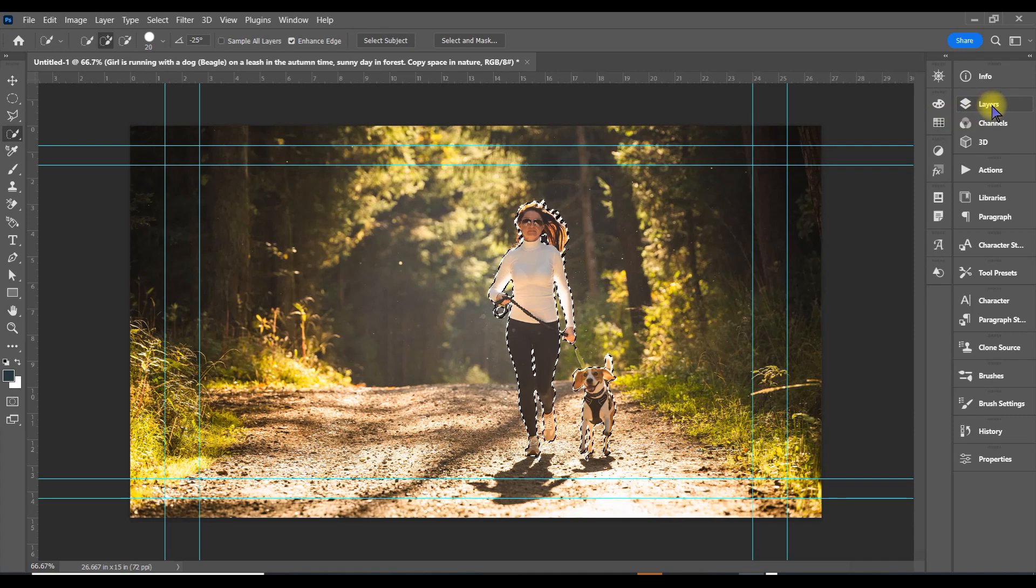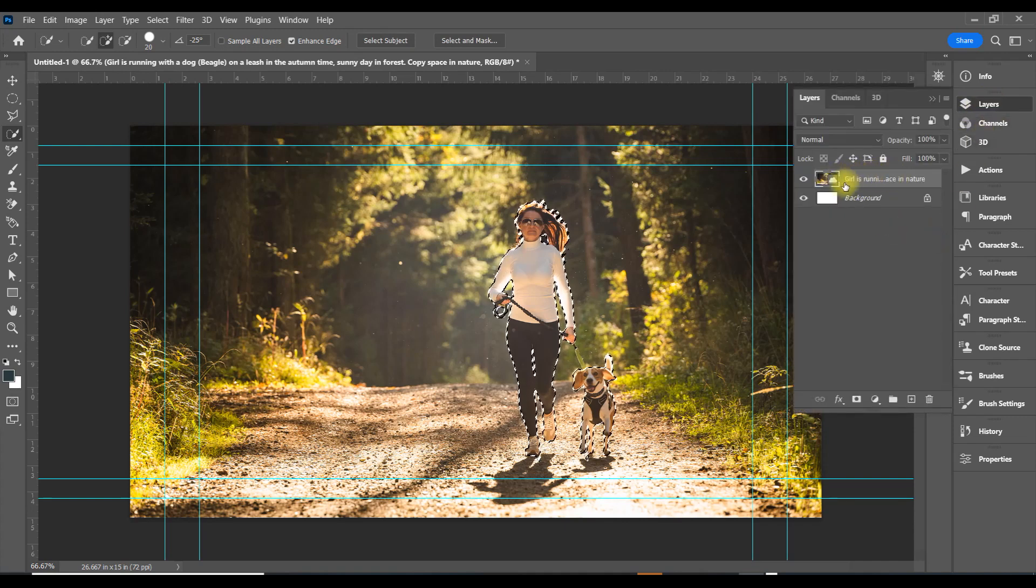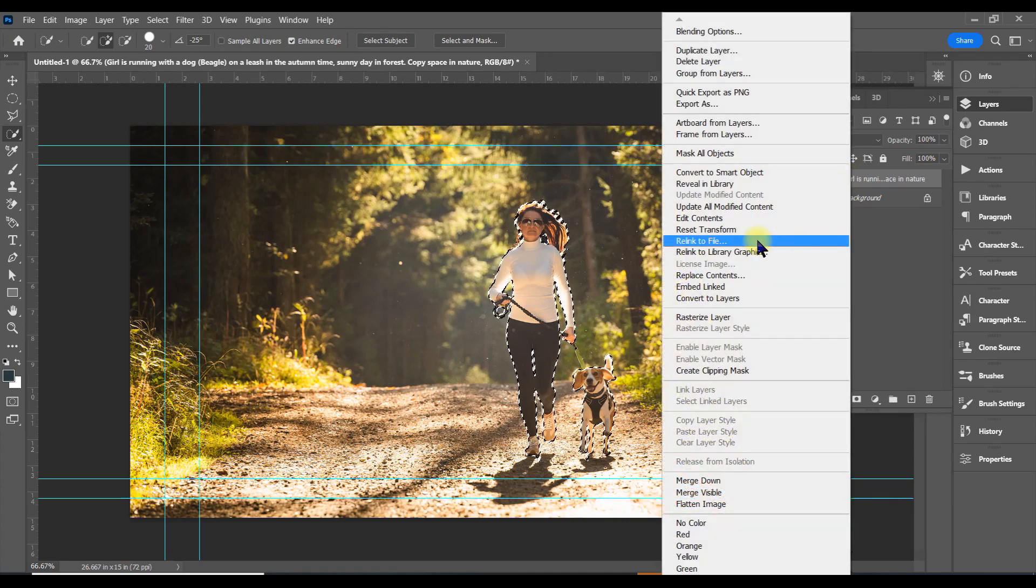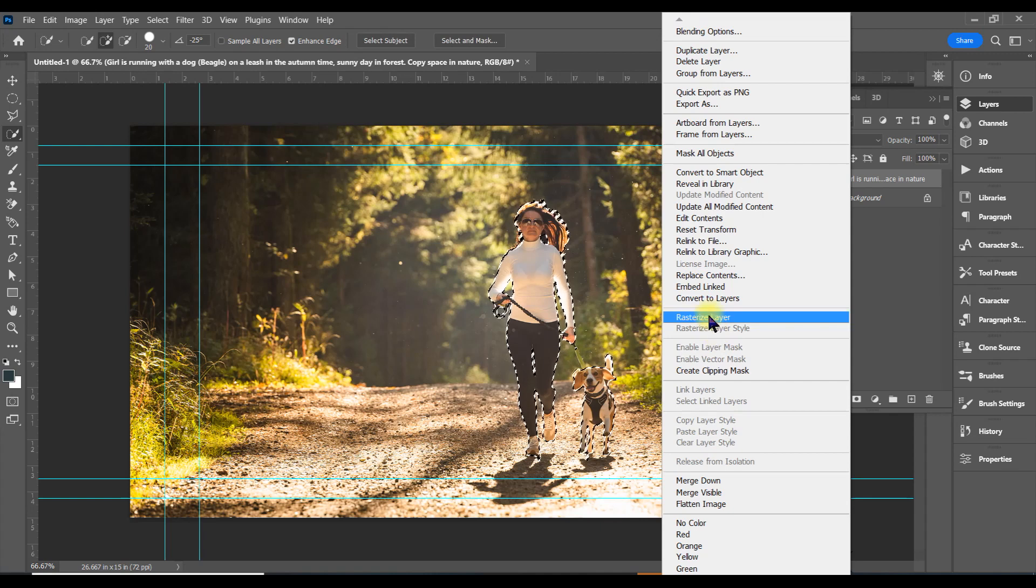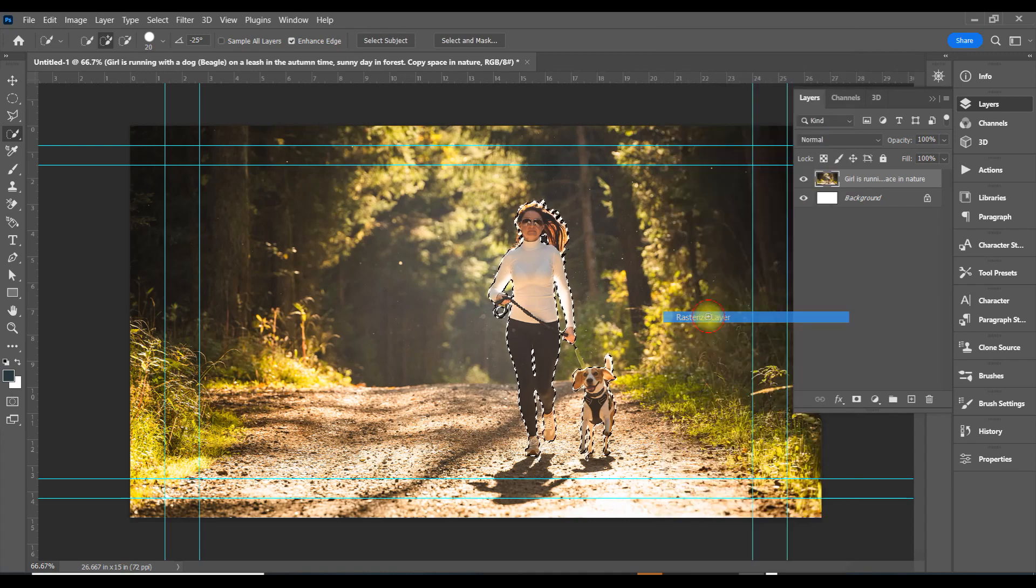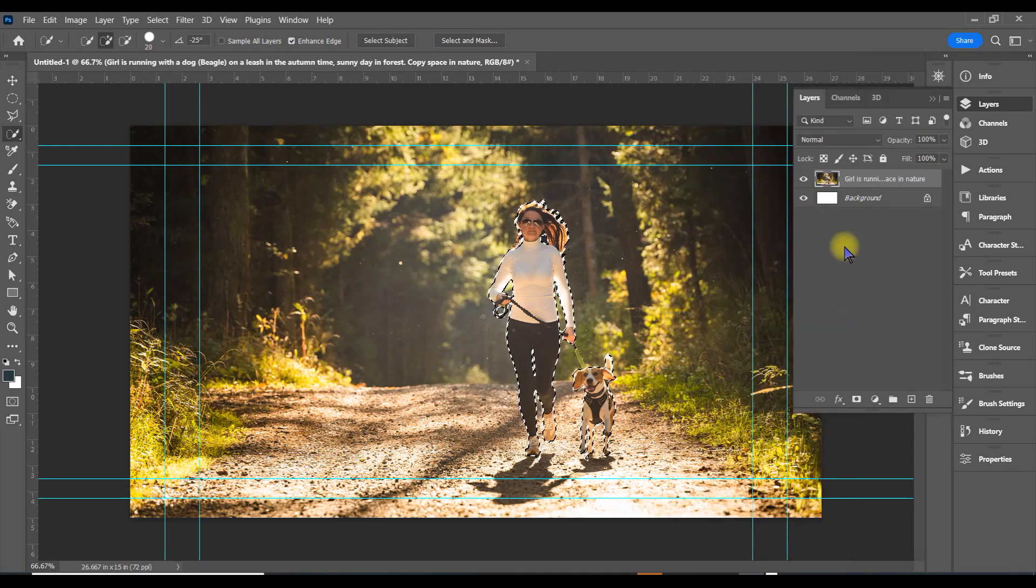Let's go ahead and open up the layer. Make sure that we rasterize the layer. Right now it's converted to a smart object, but we don't want a smart object at the moment. Right-click on it and rasterize the layer.